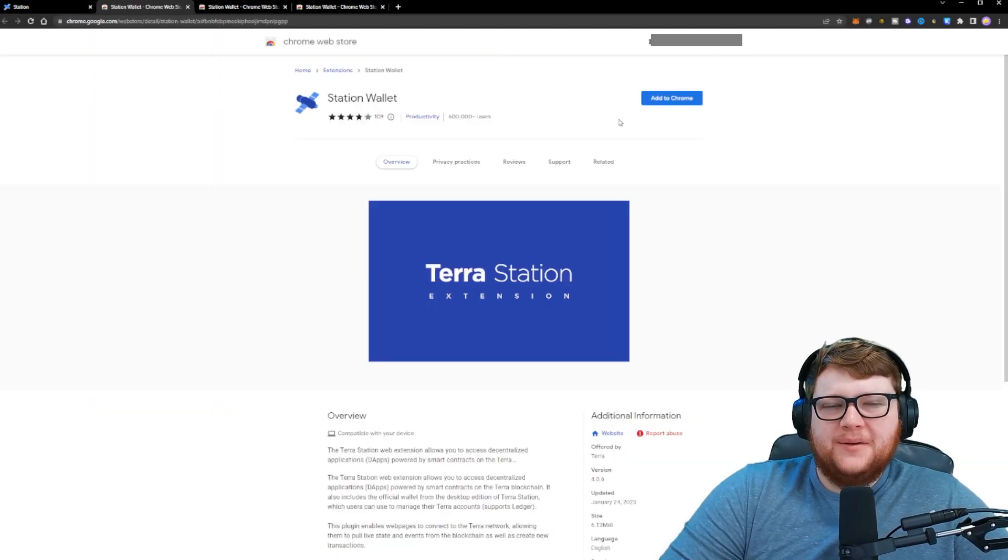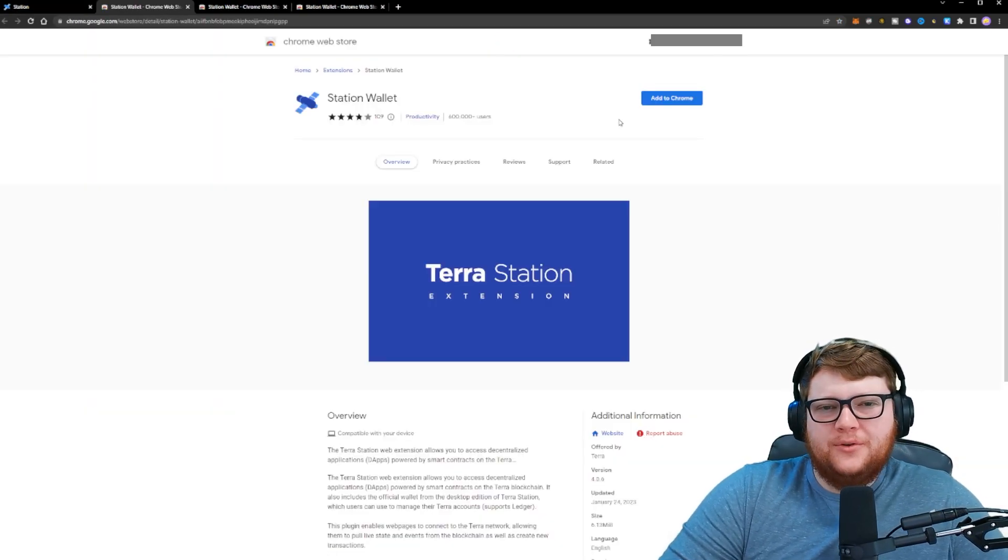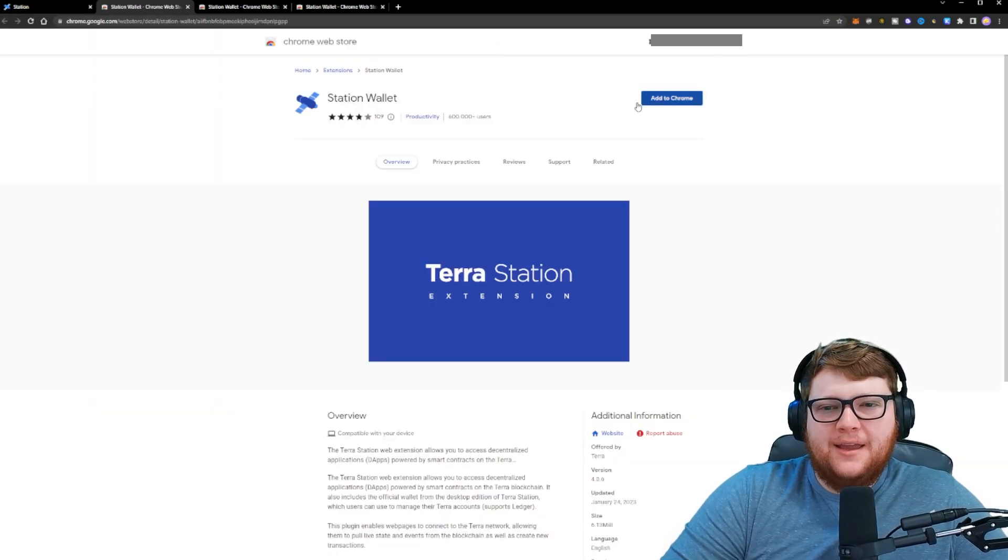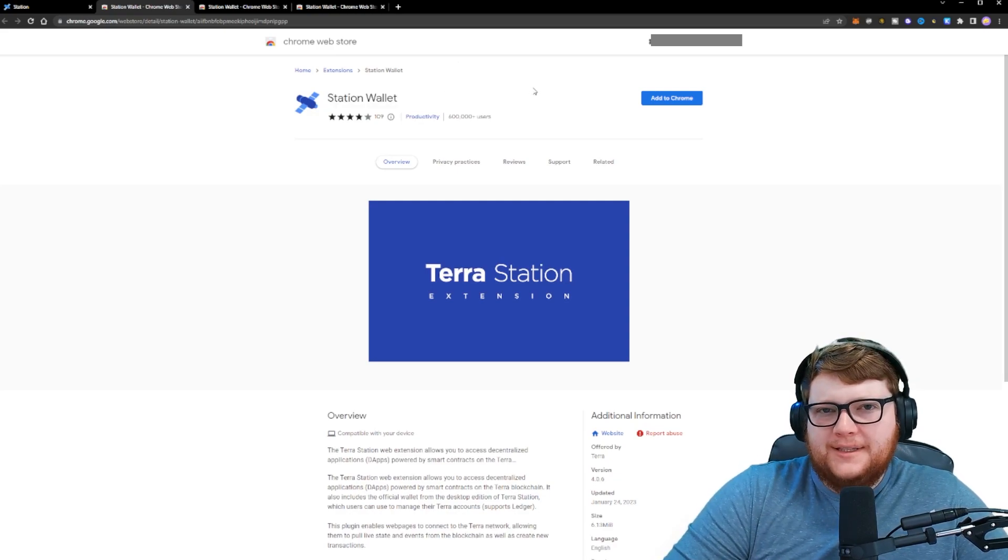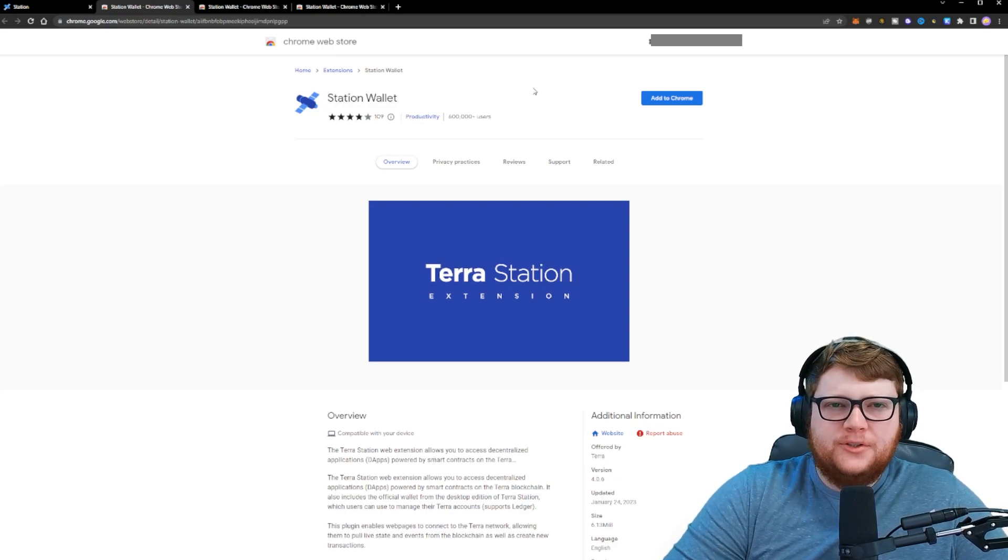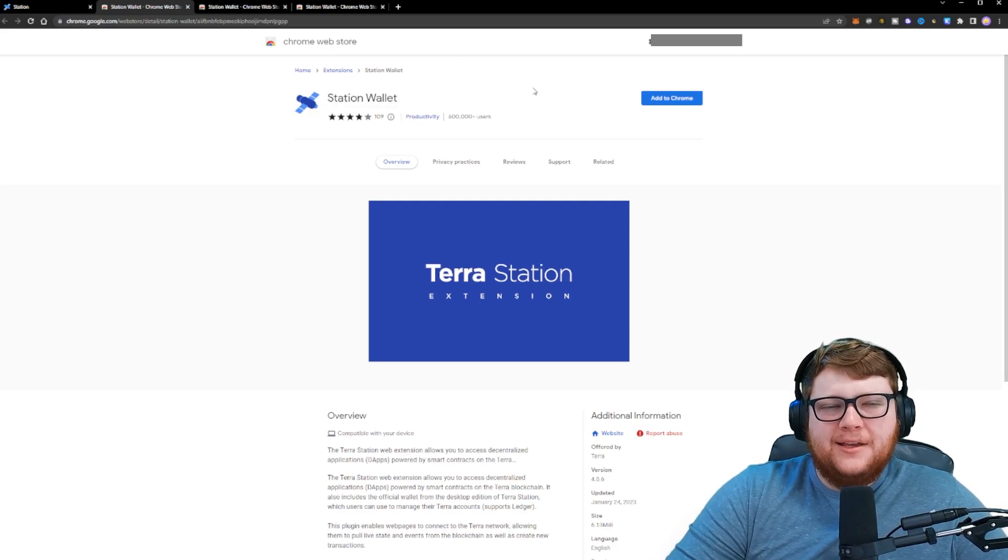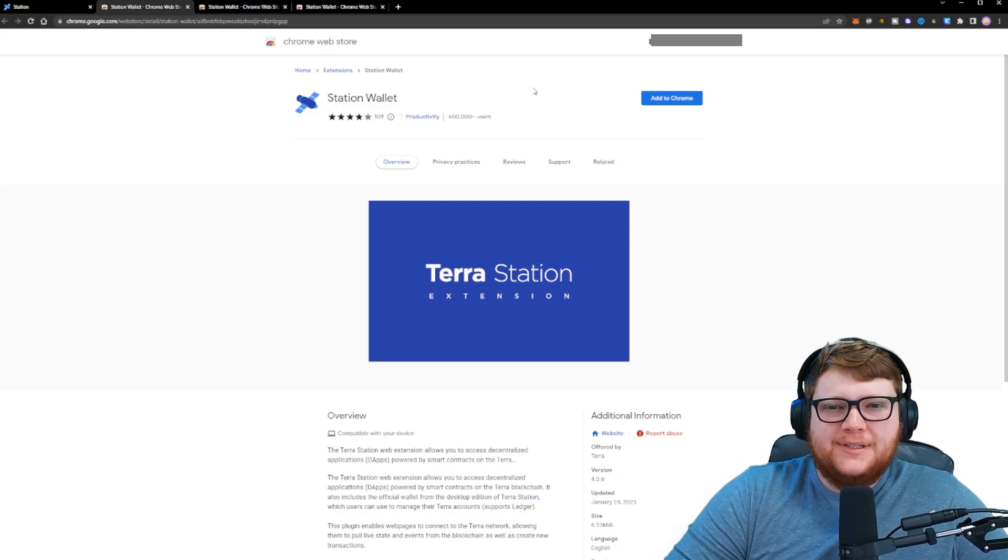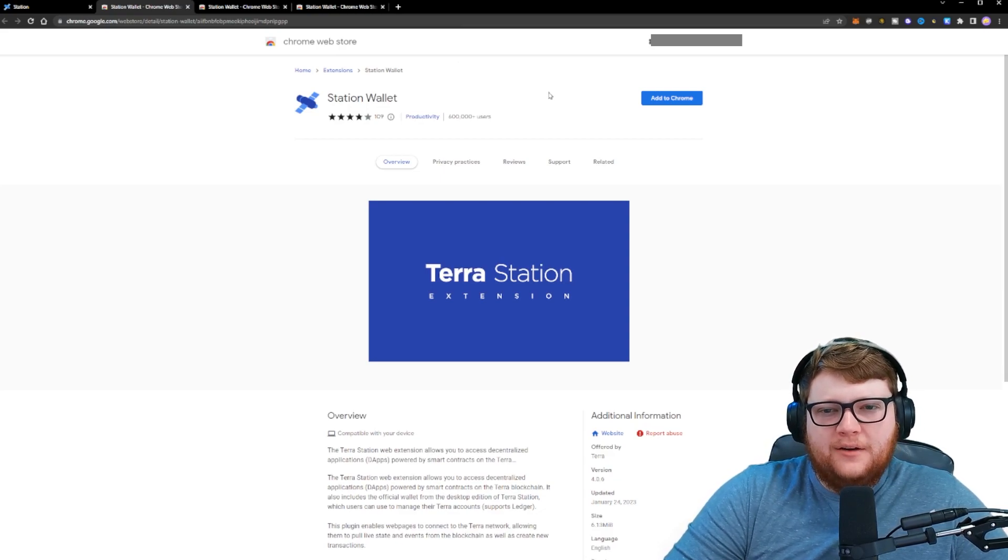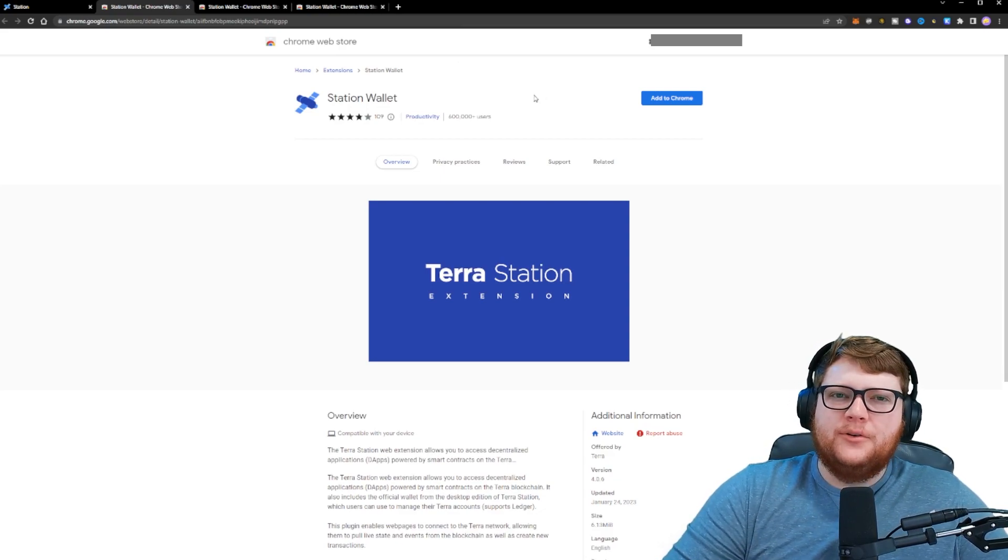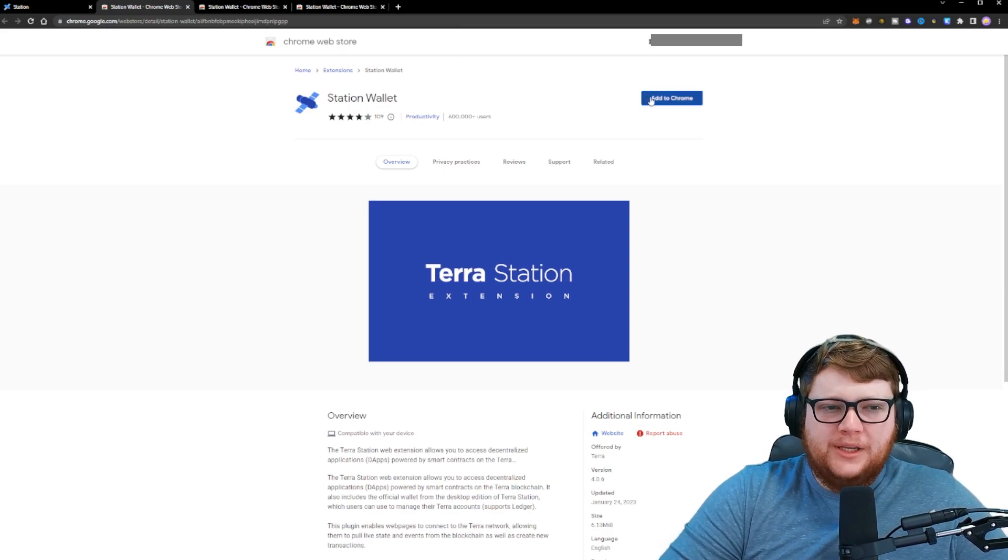This pops up a Chrome web store link where you can see this is the station wallet. And again, make sure that this is the correct station wallet. Don't just Google this and then click on a link that you see. There are fake ones of these out there. So be careful, make sure you're going to the right one.